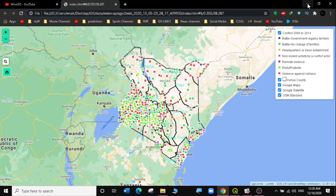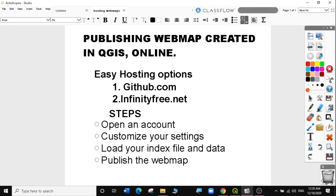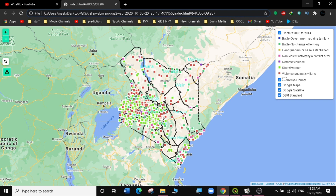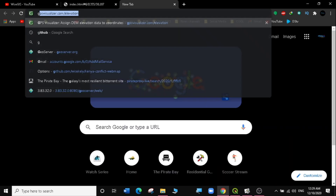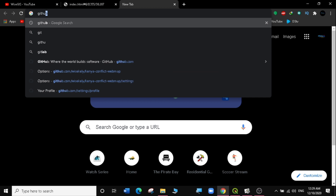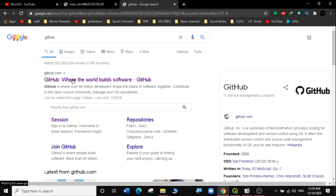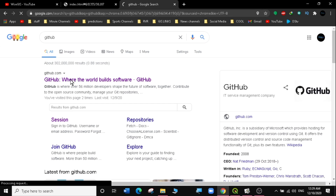We are going to take two approaches, but today we will use github.com — InfinityFree is similar so we won't cover it separately. We'll open our browser, create a new tab, type GitHub, hit Enter, and go to the official GitHub website.